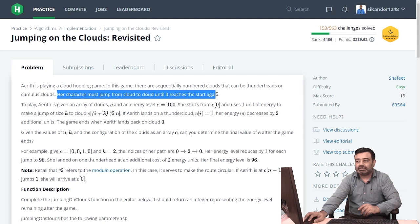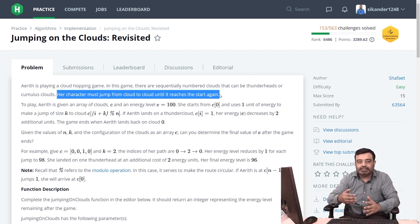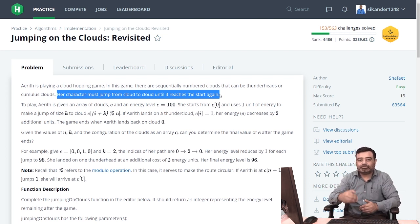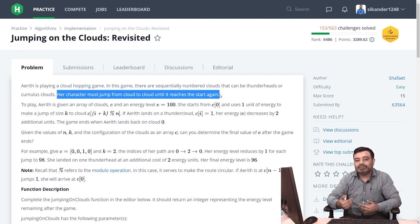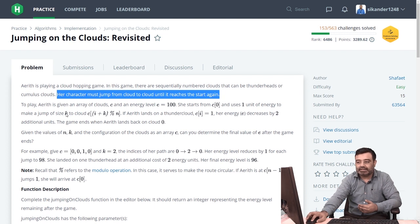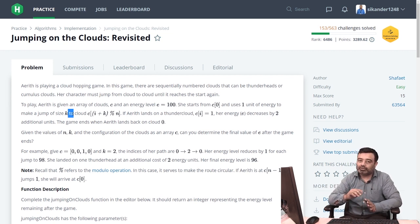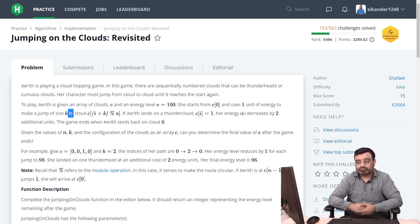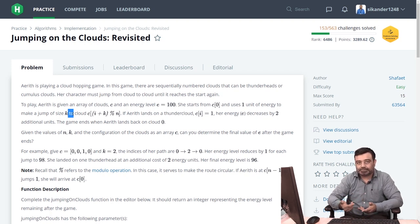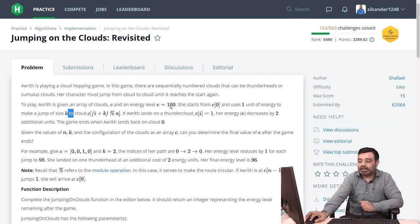The character must jump from cloud to cloud until it reaches the start again, in a circular fashion. At every jump, you don't always jump by one — instead you jump by k clouds. The input is given such that starting from the first cloud, you will be able to reach back to the same cloud after traversing all the clouds.